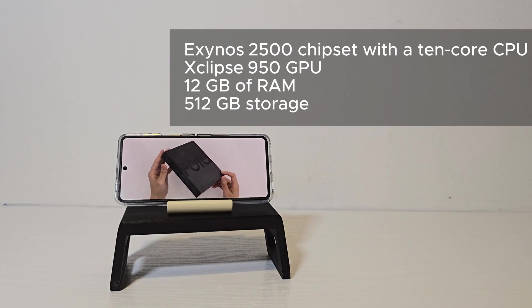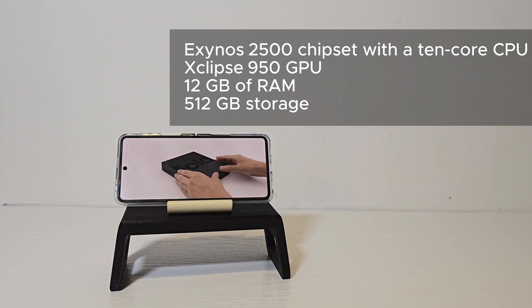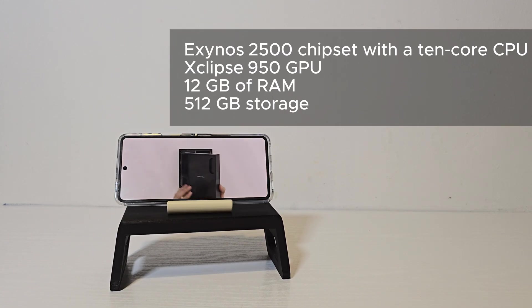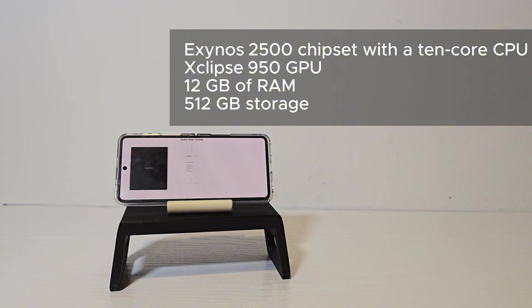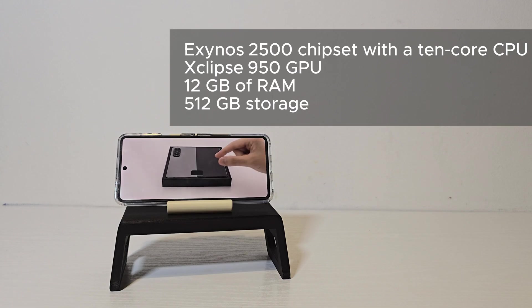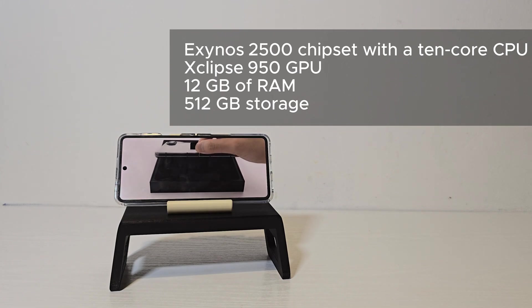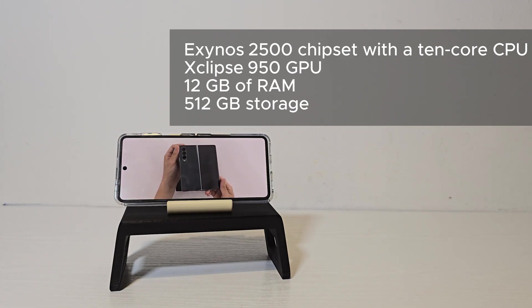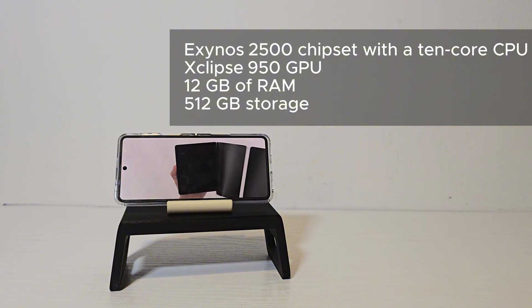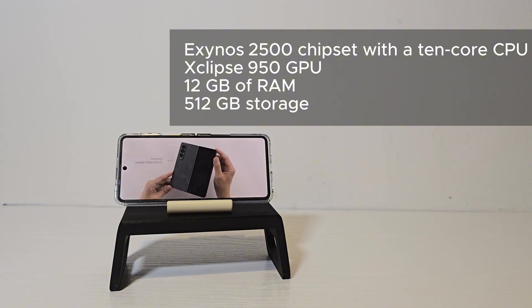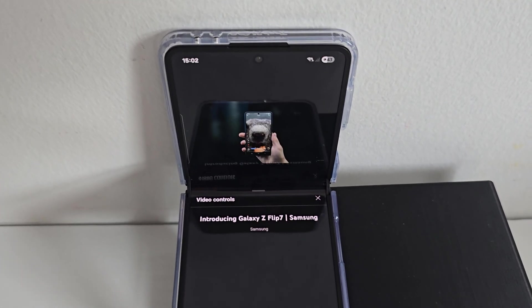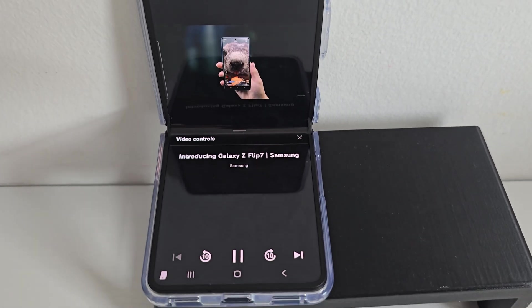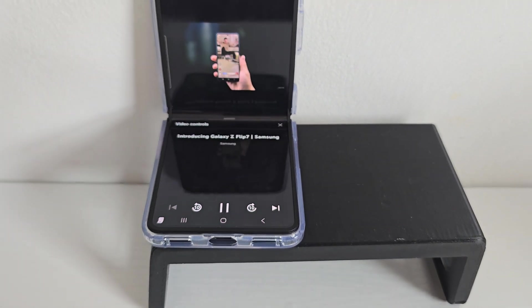And Xclipse 950 GPU. It's built on a 3nm process so it should offer better efficiency and improved AI performance. Our unit has 12 gigs of RAM and 512 gigs of storage. There's also a 4300 milliamp hour battery with 25 watt wired charging and 15 watt wireless charging.